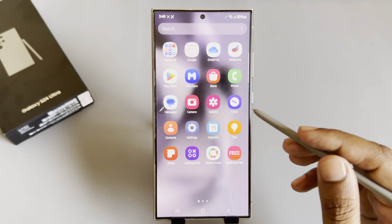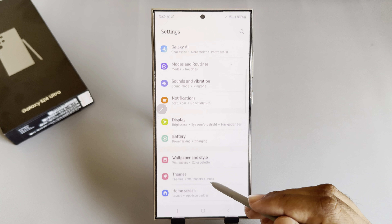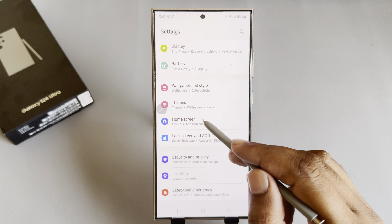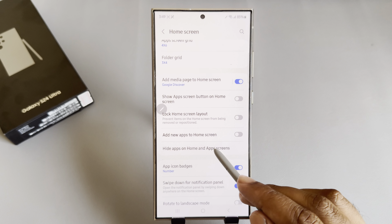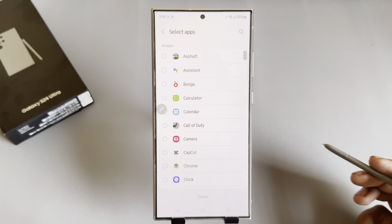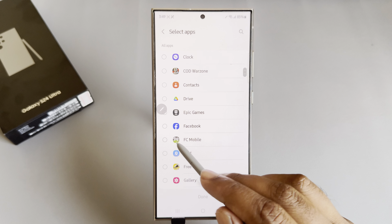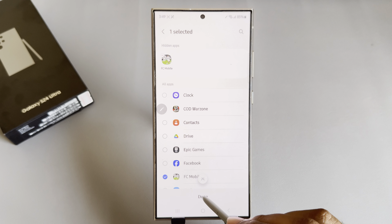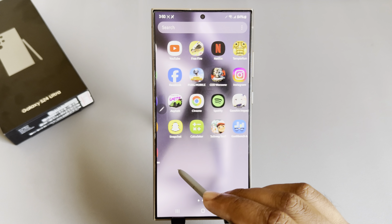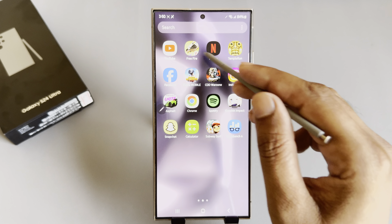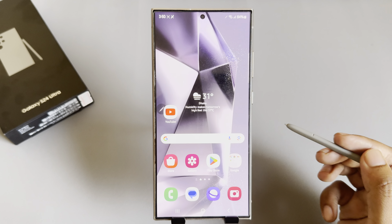To hide apps on your Android, go to your settings, then go to the home screen. You will see the 'Hide Apps on Home Screen' option. Select any apps that you want to hide — for example, FC Mobile 24 — then tap done.